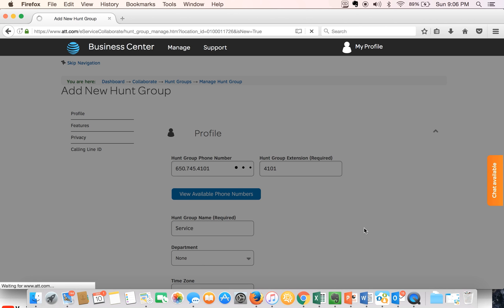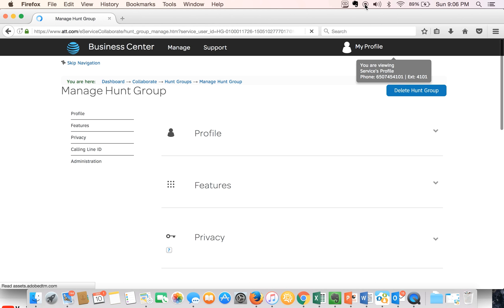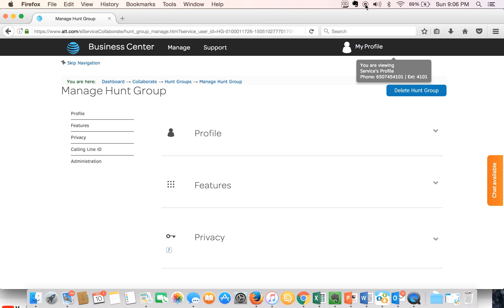And after we're done we select and we see a success window pop up. We've just created a new hunt group. On the upper right hand corner you can see we're viewing the service profile, which is the hunt group that we've just created.